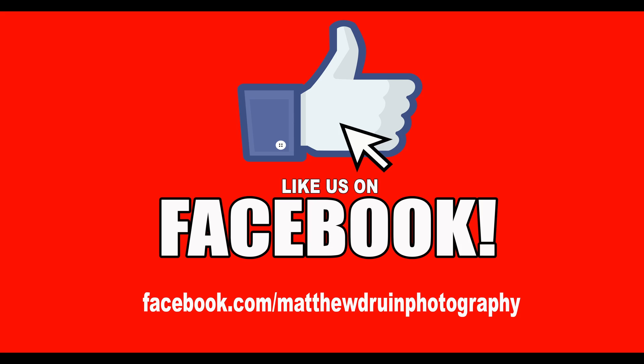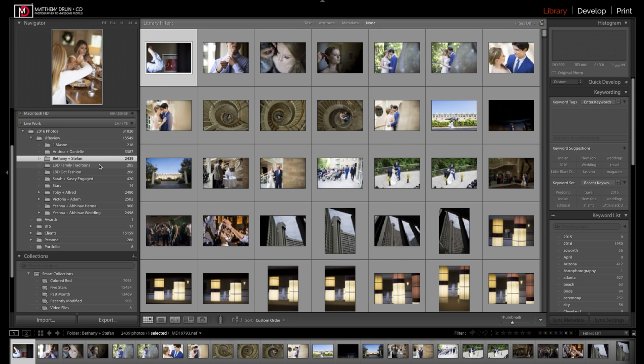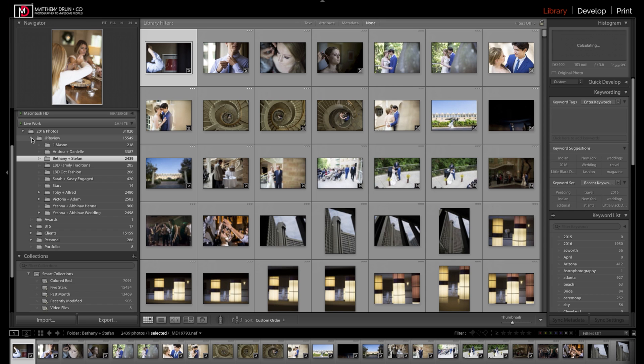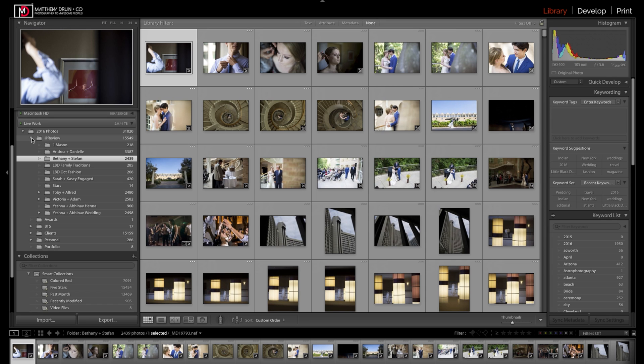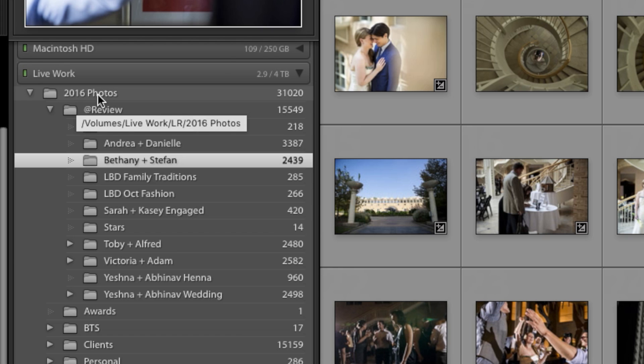Alright, so here we are in Lightroom. What I like to do is use one catalog for each year. For this year, obviously it's 2016, and within that catalog we have what we call at review.